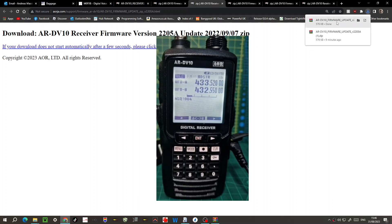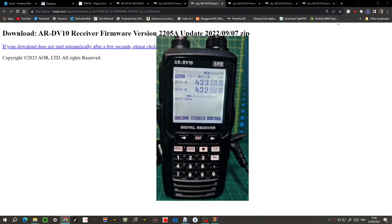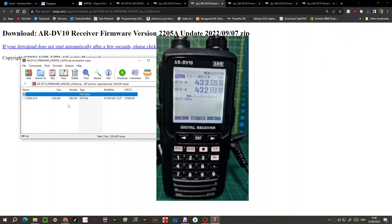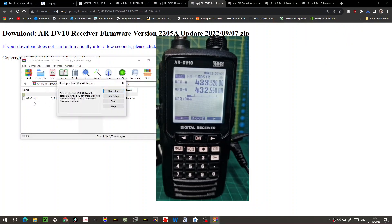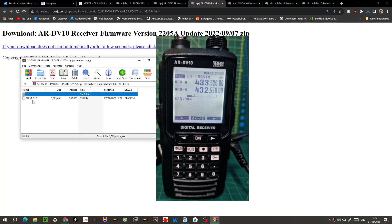So we click download here, we agree to the terms. Once you've got this zip file, right-click it and just extract it somewhere. You're going to find the file you want is 2205A.